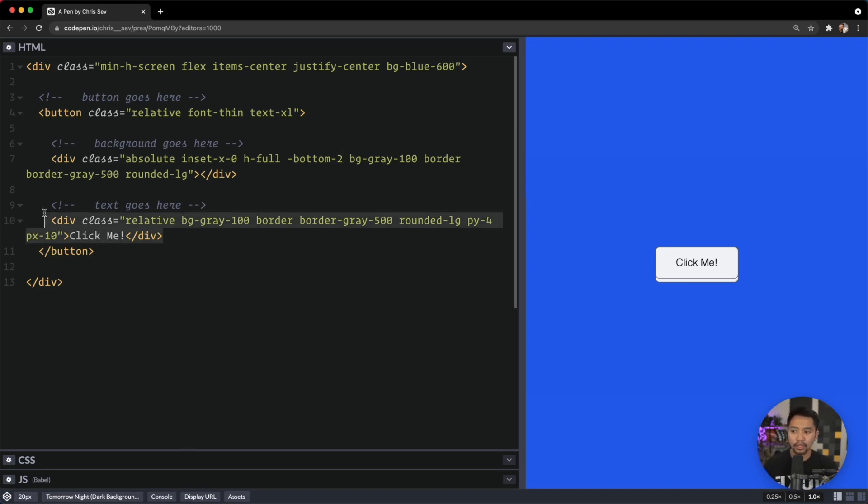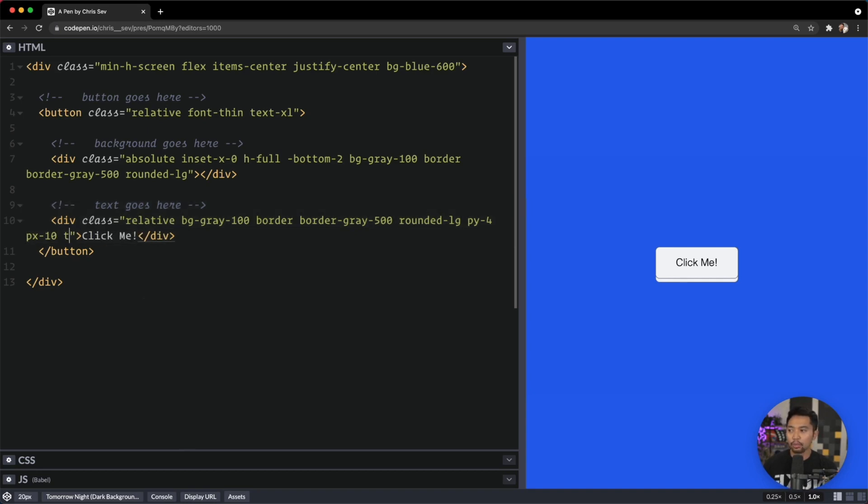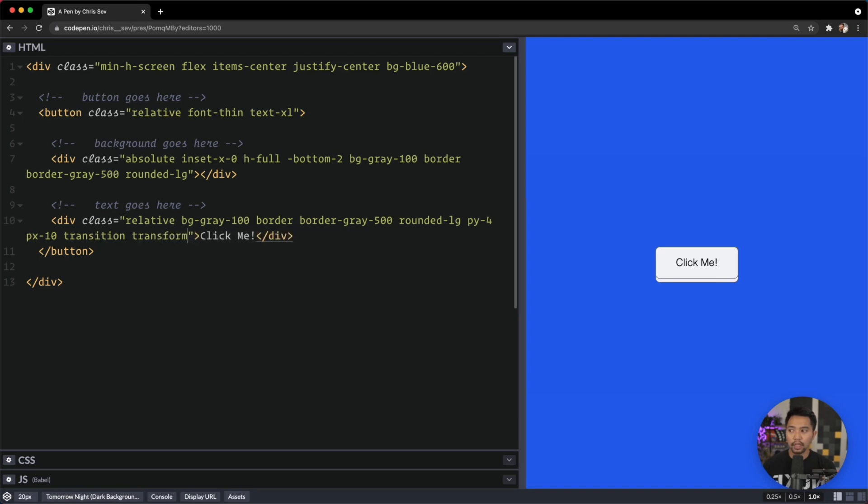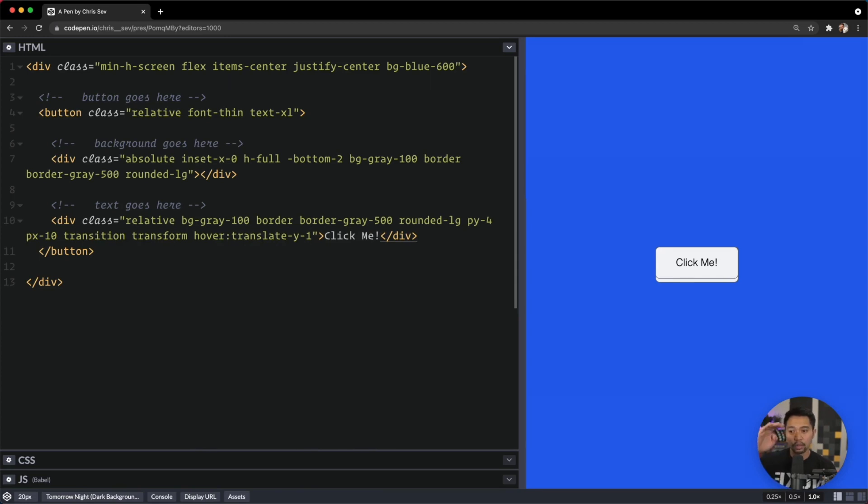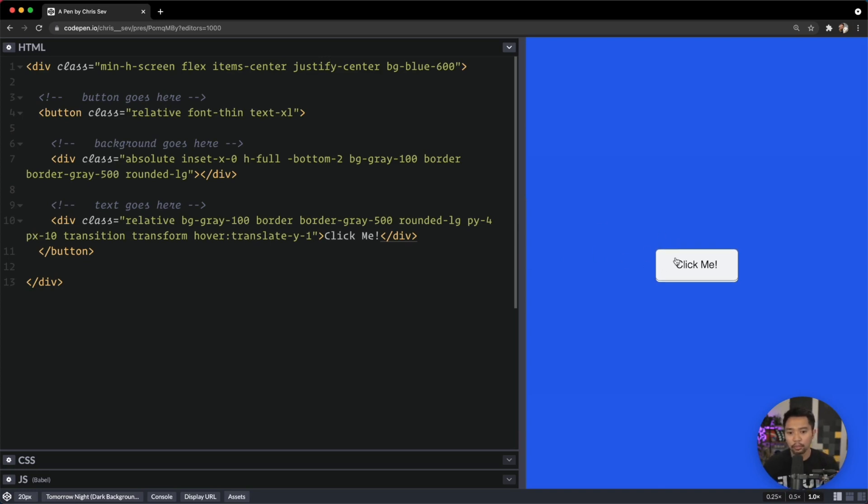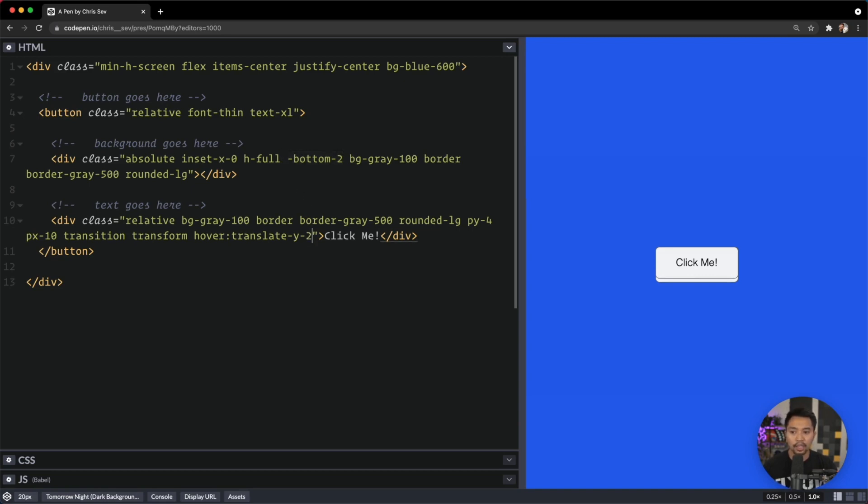To do that, this text area right here we are going to wrap. We're going to add transition and transform, and then on hover we're going to say translate-y-1 so we're going to move it down 1. When I hover, there we go, it goes down. But notice it didn't go down the full amount. If you wanted it to go down the full amount—we positioned this at negative-bottom-2—you would have to translate this down 2 as well to make it move the entire length down like that.